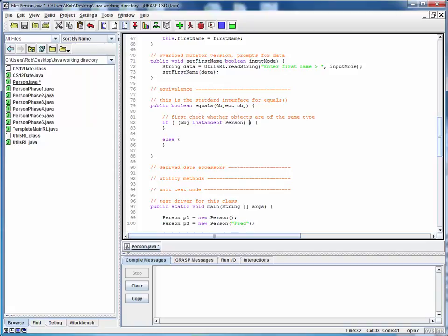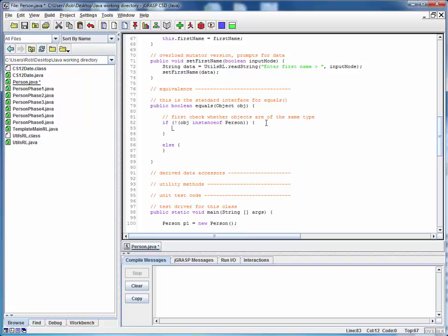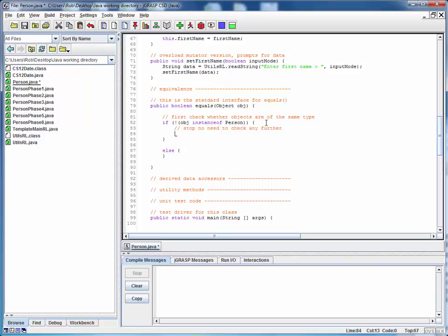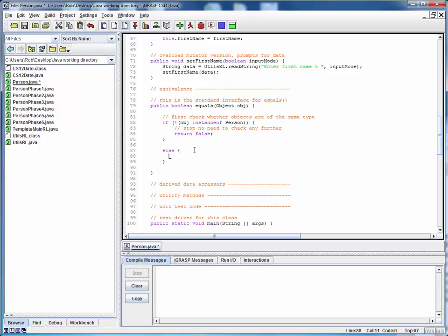We're checking whether this input object OBJ is of type person. And if it's not, we know that we're performing an apples to oranges comparison and we can just stop right here because we don't need to check any further. We know that the result is false, so we can simply return that right away. If this object is of the person type, we know we're comparing apples to apples and we can continue on.